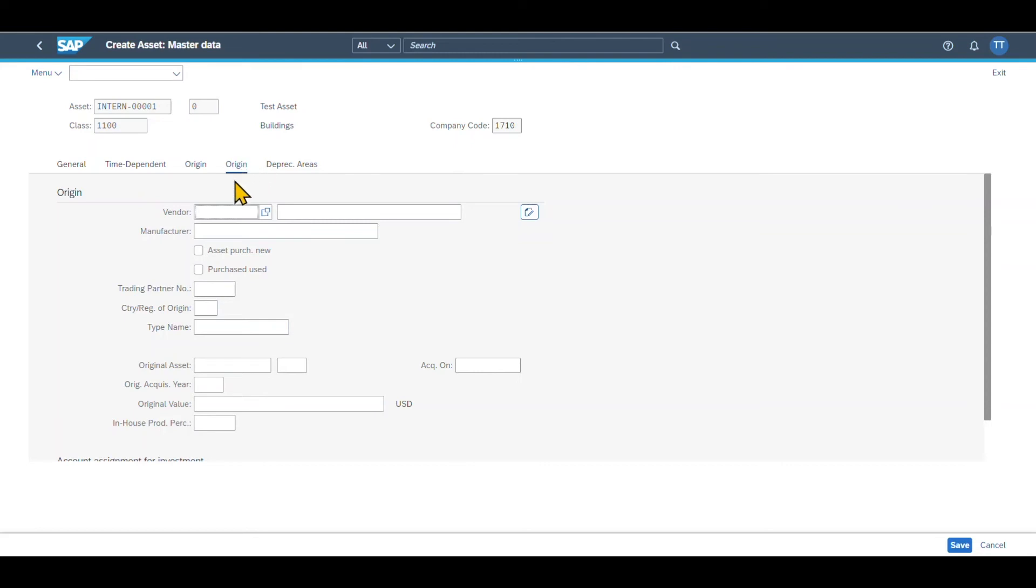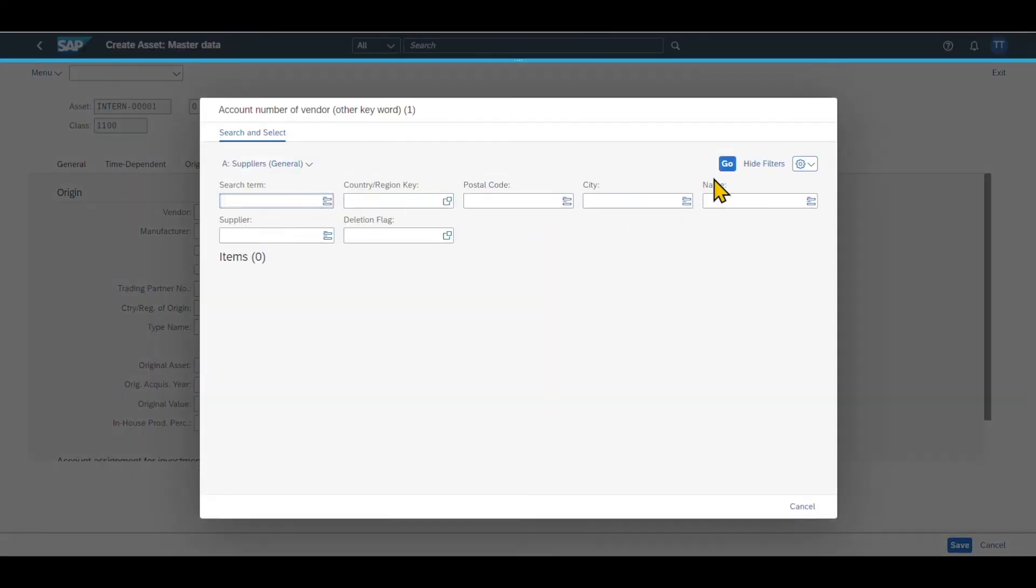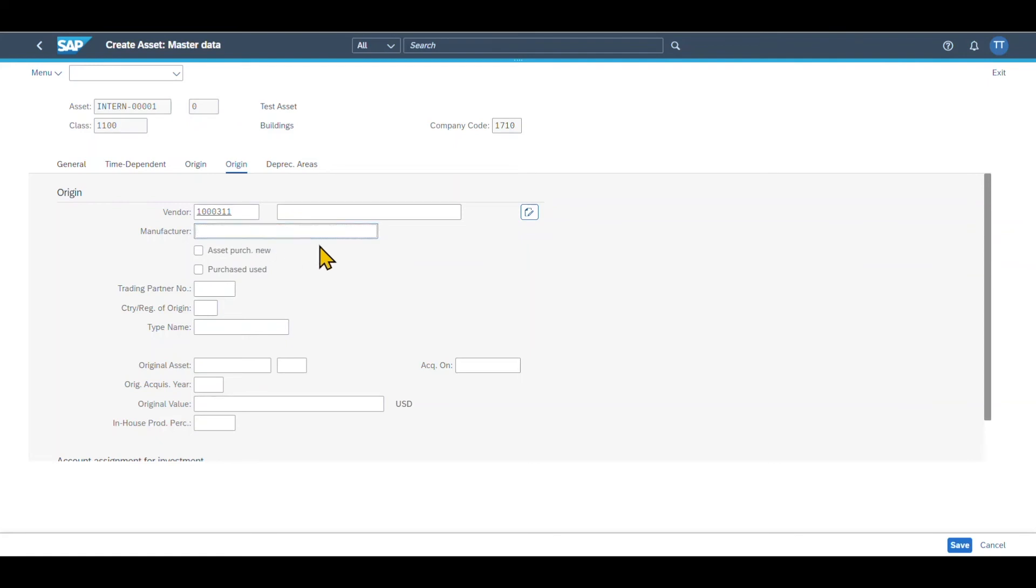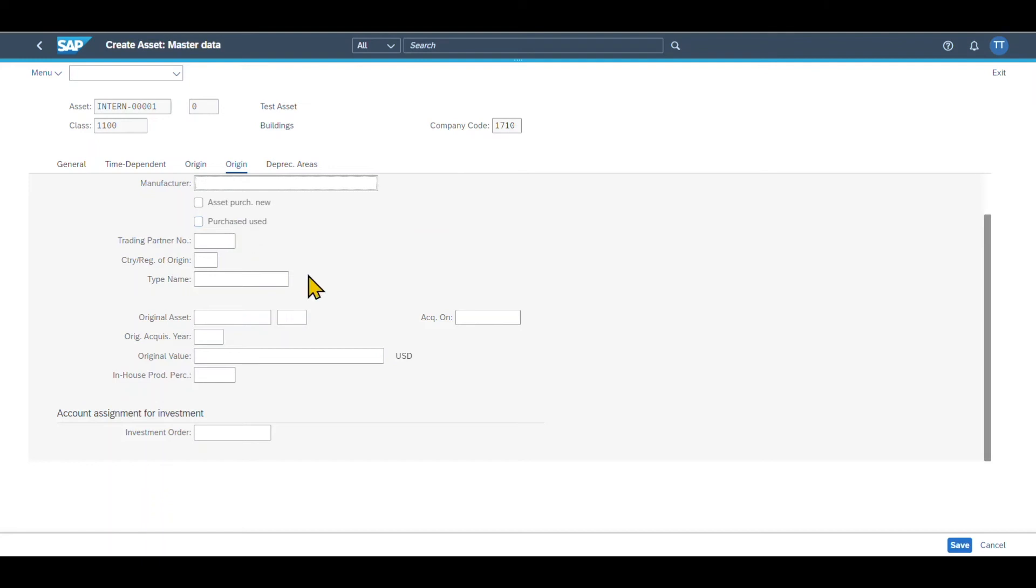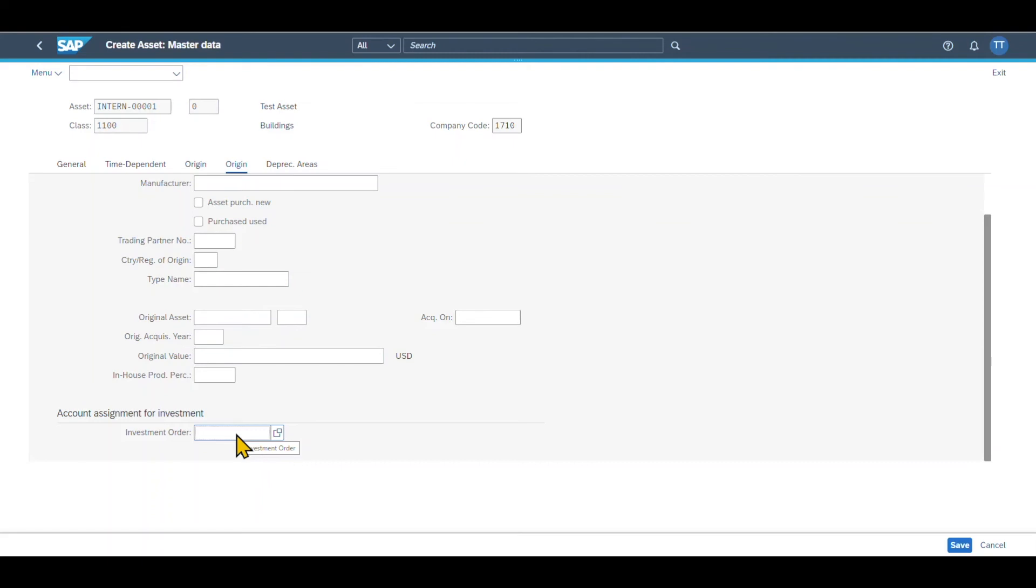This is the real origin tab, where we can include a vendor that we purchased our asset from, also the manufacturer of the asset, and some more non-mandatory information to classify the asset even more. For instance, if it's a new asset, or if it was purchased used. And down here, we can also assign the asset to an investment order, if necessary, which is used if the system should also automatically post transactions on the asset statistically to this order.